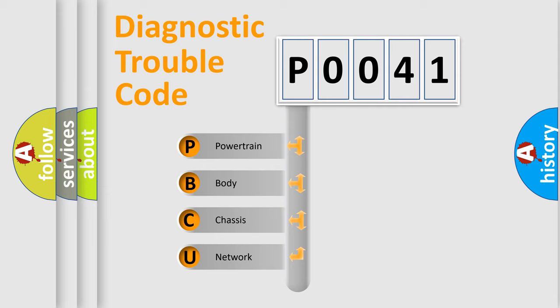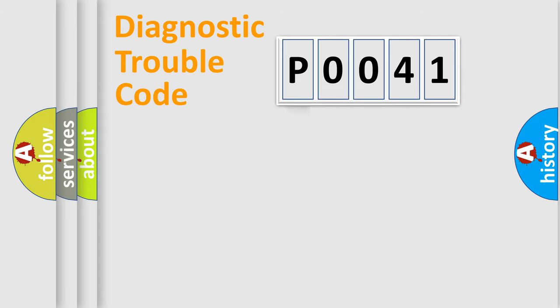We divide the electric system of automobile into four basic units: Powertrain, Body, Chassis, and Network.